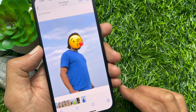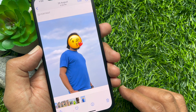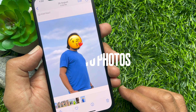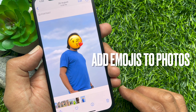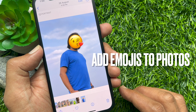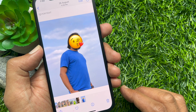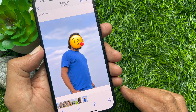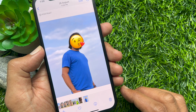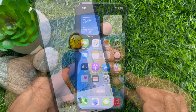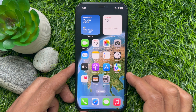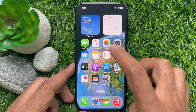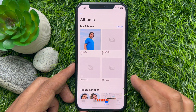Hello everyone, today I would like to show you all how to add emojis to photos on your iPhone without using any third-party apps. Let's have a look. First, open the Photos app.